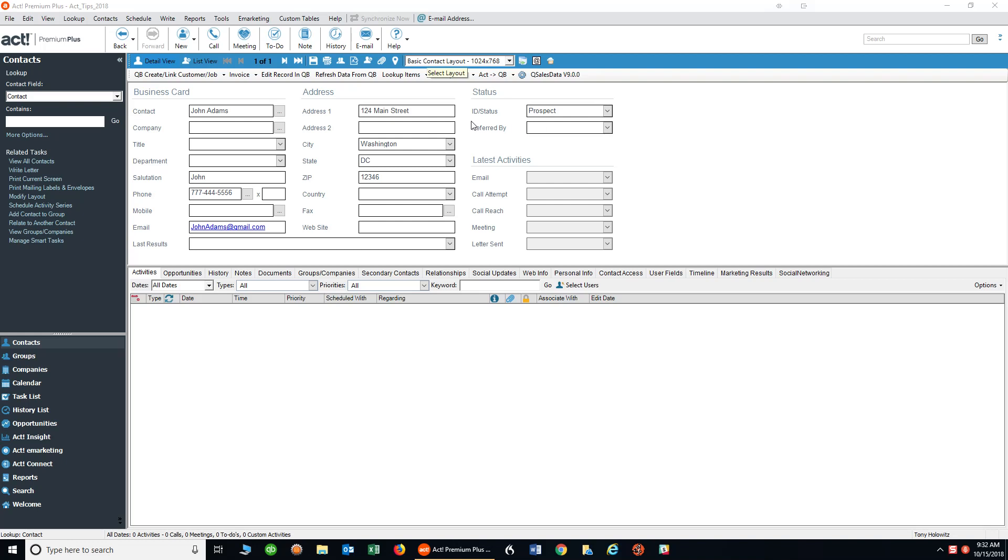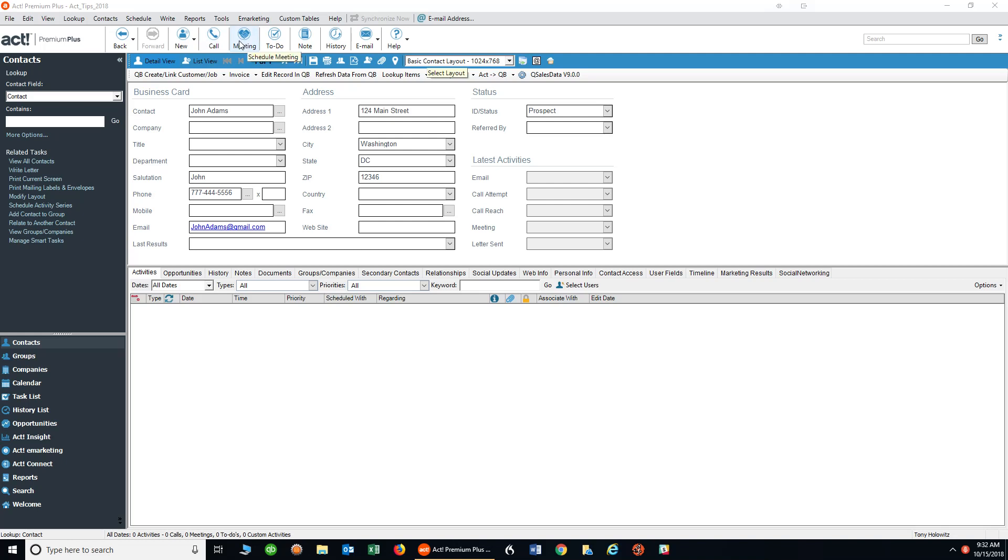I want to draw your attention to the icons just below the menu bar: the call icon, the meeting, and the to-do. One thing I want you to know right off the bat is when you use either one of these to schedule something, the dialog boxes are virtually exactly the same.